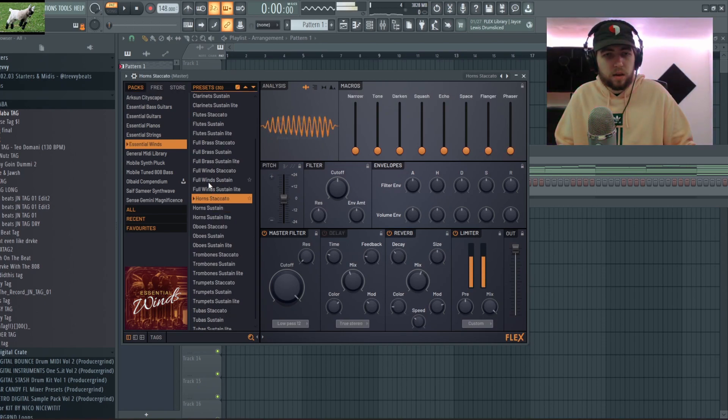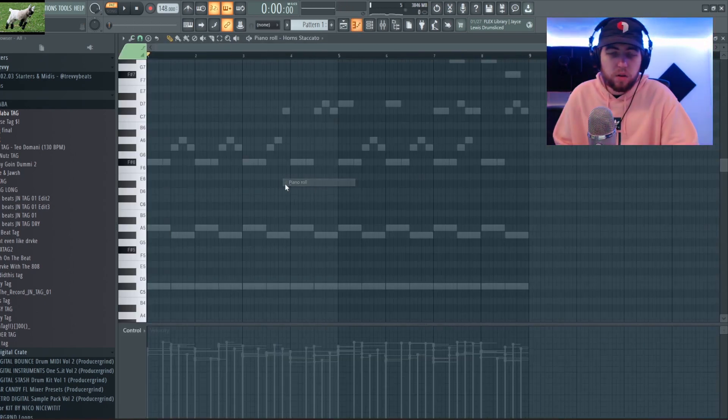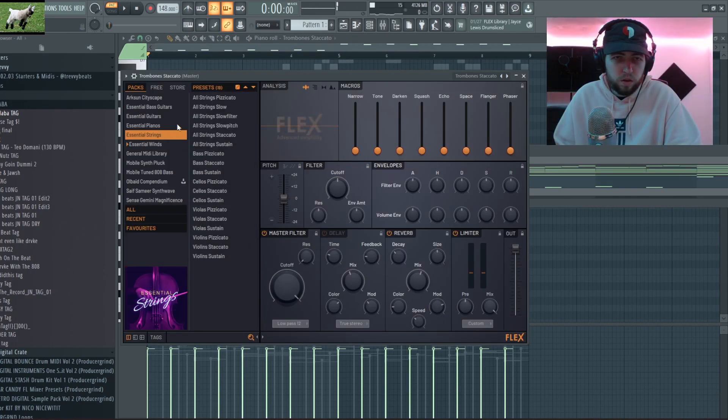I think maybe it wasn't the strings, oh this is what I want. I think I want these horns. I'm just gonna try it out, if I don't like it I don't like it. Okay so I'm not liking that so we're gonna switch up the game plan.